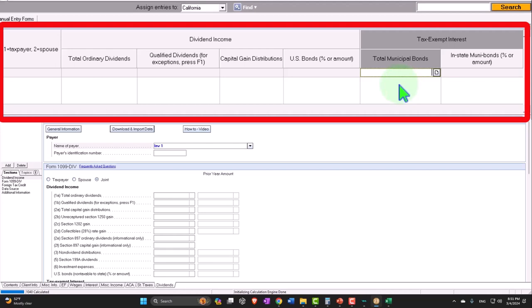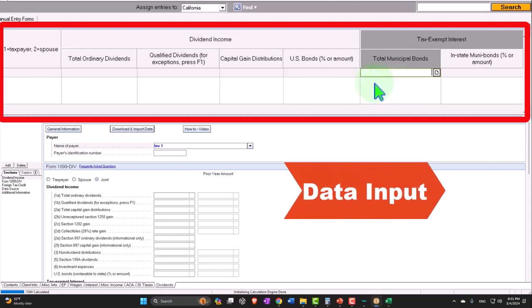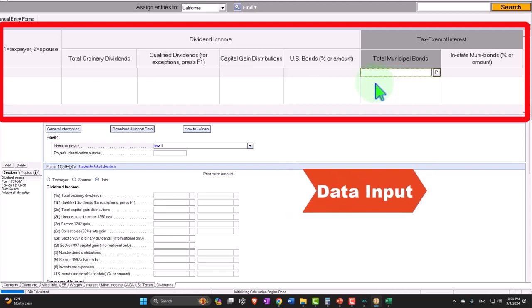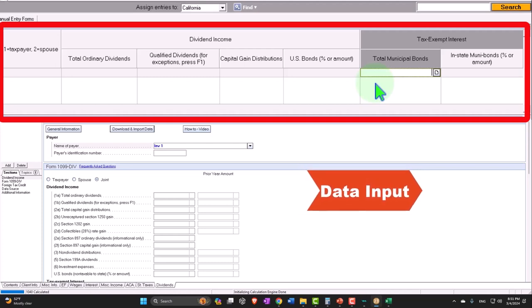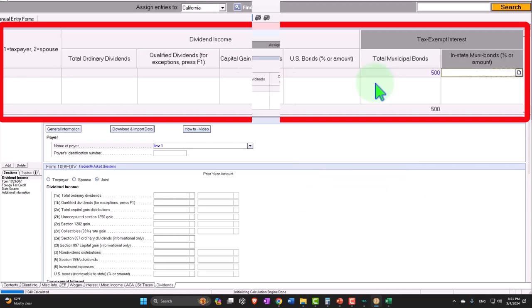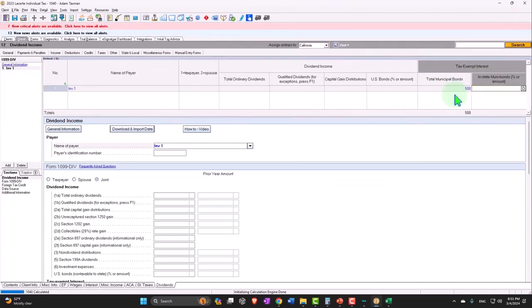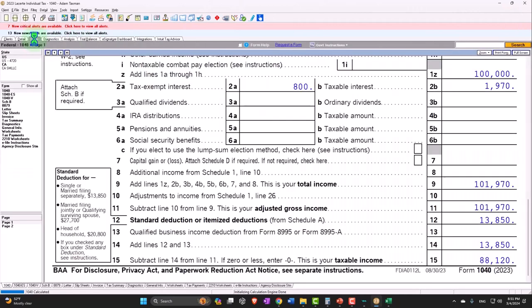Which should be fairly well shown on the form, and then the data input form for most software is pretty easy to find.